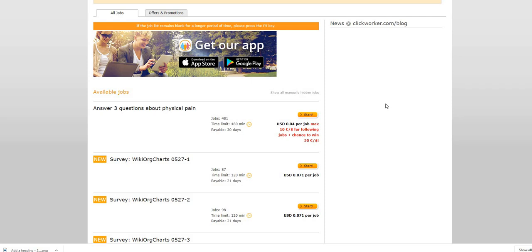You can cash out when you hit five dollars to PayPal or a Visa card of your choice. Also download Fetch Rewards. Fetch Rewards is another great application where you just have to scan your receipts that you may have gotten from Walmart or Walgreens.